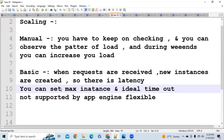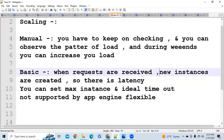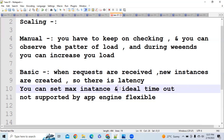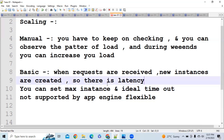In Basic scaling, you can set the maximum number of instances. The minimum is zero since instances are created after receiving requests. There is also the concept of an idle timeout — how long you want your application to wait for an instance to be ready by Google App Engine.